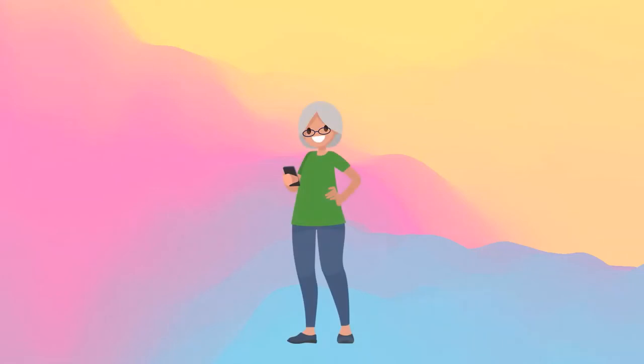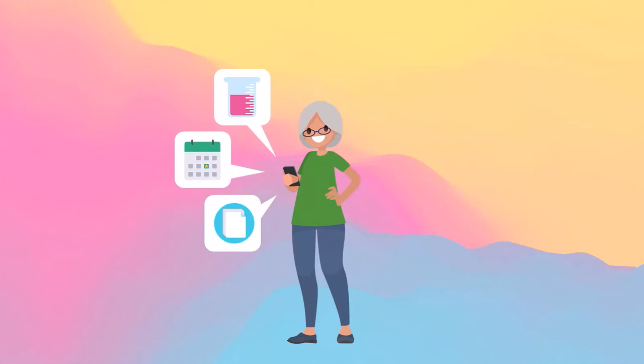Did you know MyChart can notify you about upcoming appointments, new test results, statements, and more?